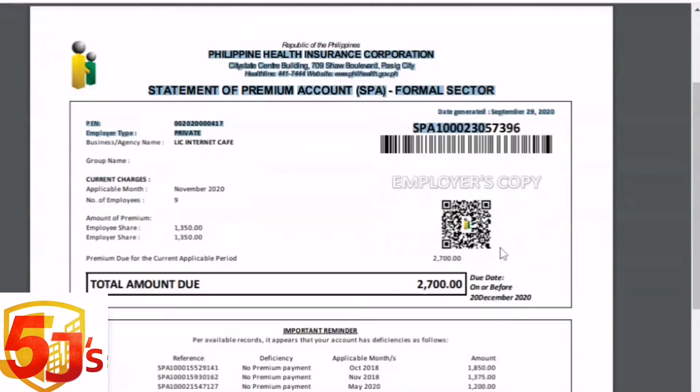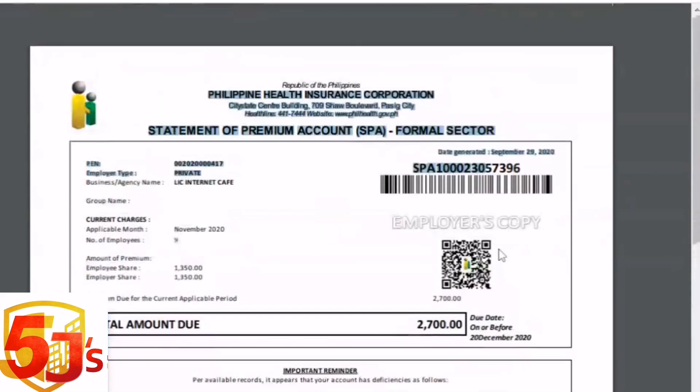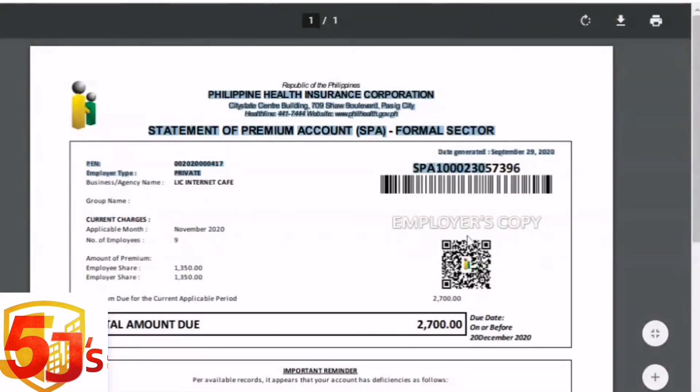That's it for today's tutorial on generating SPA. I hope you got useful information from this video. Please don't forget to like, share, and subscribe, and hit the notification bell so you're always updated on our tutorial videos. Thank you for watching, guys. See you on our next vlog. Bye!